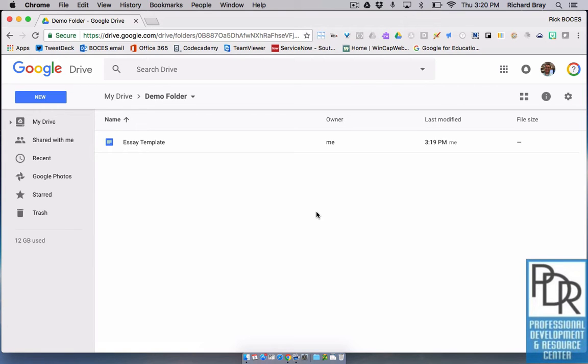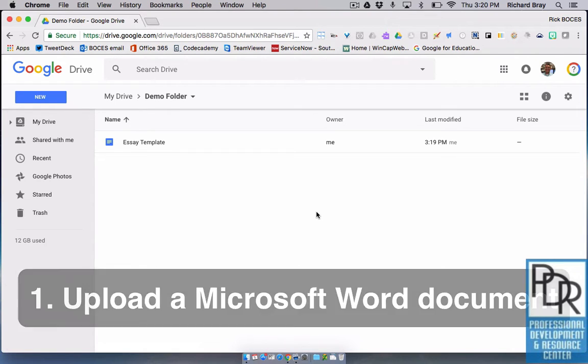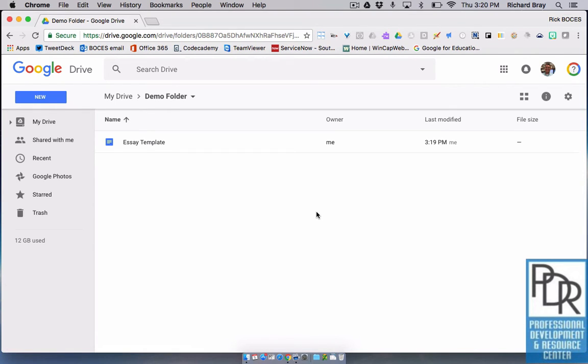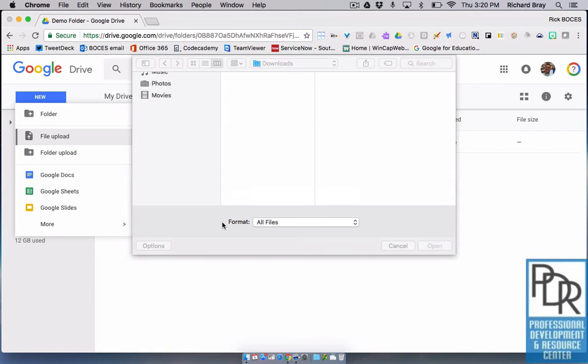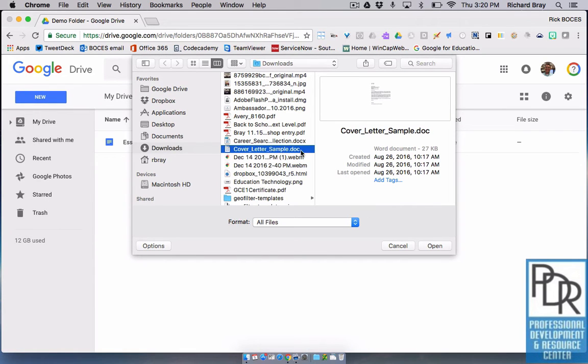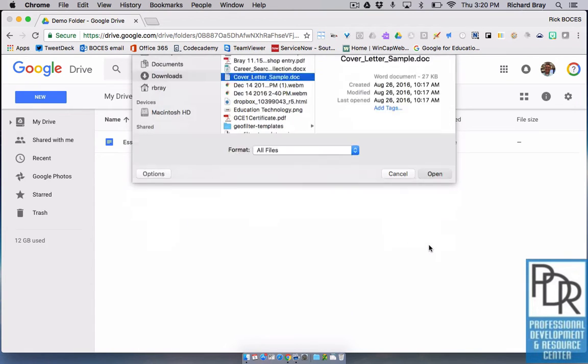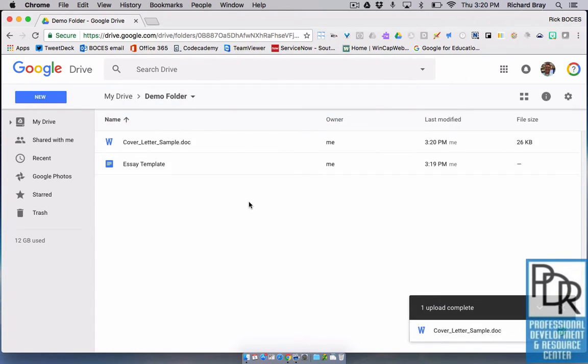The first is to simply upload a Word document. So if you are unsure about how to upload files, check out our video. But when I upload a file, like maybe this doc here, this Word document, I can see it's a Word document. When it's there, just like we said in the other video, the little W tells me it's a Word doc.